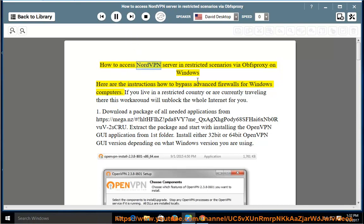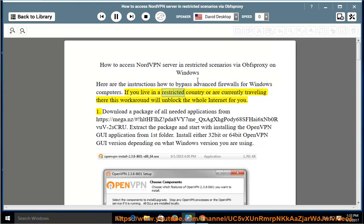How to access NordVPN server in restricted scenarios via OBSPROXY on Windows. Here are the instructions on how to bypass advanced firewalls for Windows computers. If you live in a restricted country or are currently traveling there, this workaround will unblock the whole internet for you.